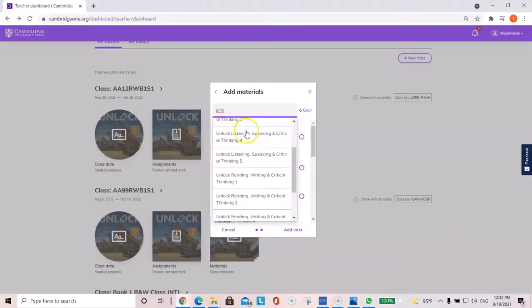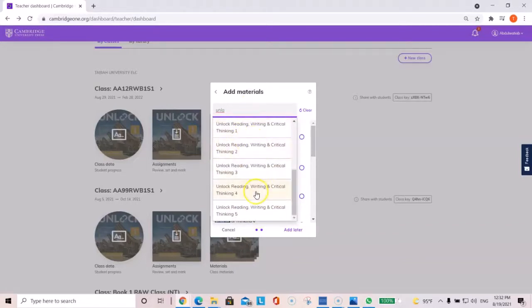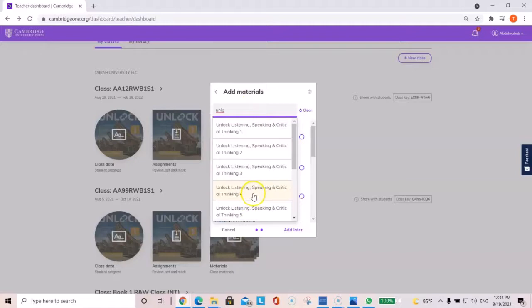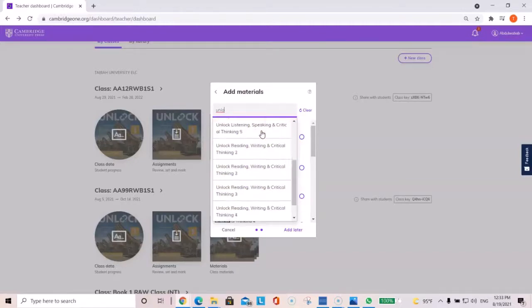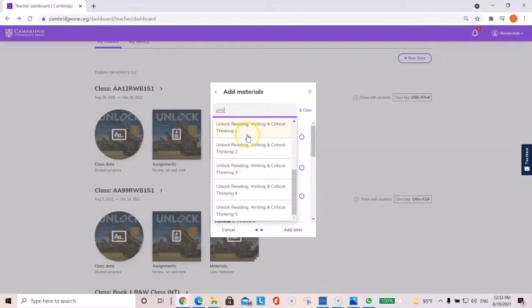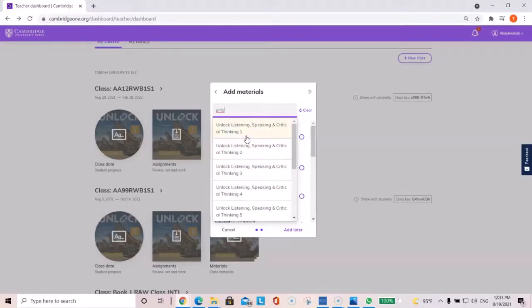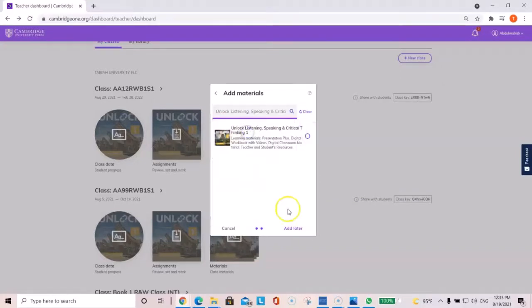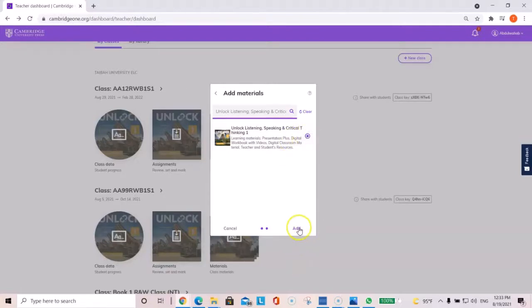And then it's for listening and speaking, and then reading and writing is below. So, just for this semester, just select book one, listening and speaking, and book one reading and writing. And then just click here, and then click add.